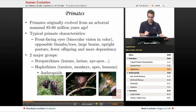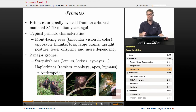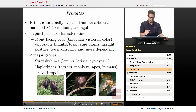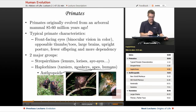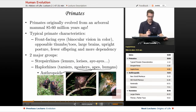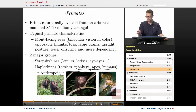The haplorhines also include monkeys, apes such as chimpanzees, and humans and our closer relatives. Anthropoids is a subgroup within haplorhines and includes all of these monkeys, apes, and humans — basically all haplorhines except tarsiers. We're going to focus more on the anthropoids, getting closer to humans.